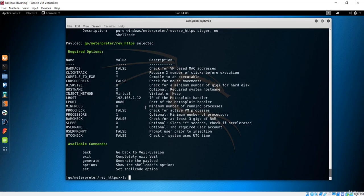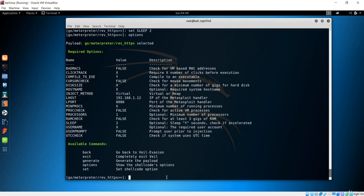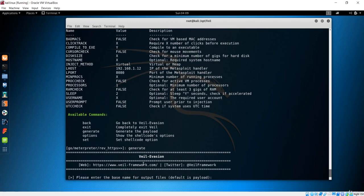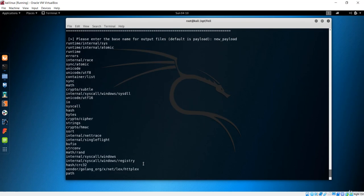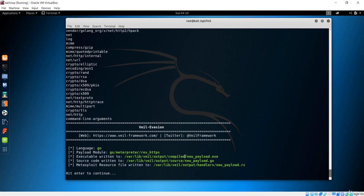Let's make some changes. I'll set the user prompt to true and change the sleep value — maybe two seconds. Let me check options again. Now let's generate and see if this can bypass detection. I'll name this new payload. This will encode everything and create the payload. You can see it's new payload.exe.